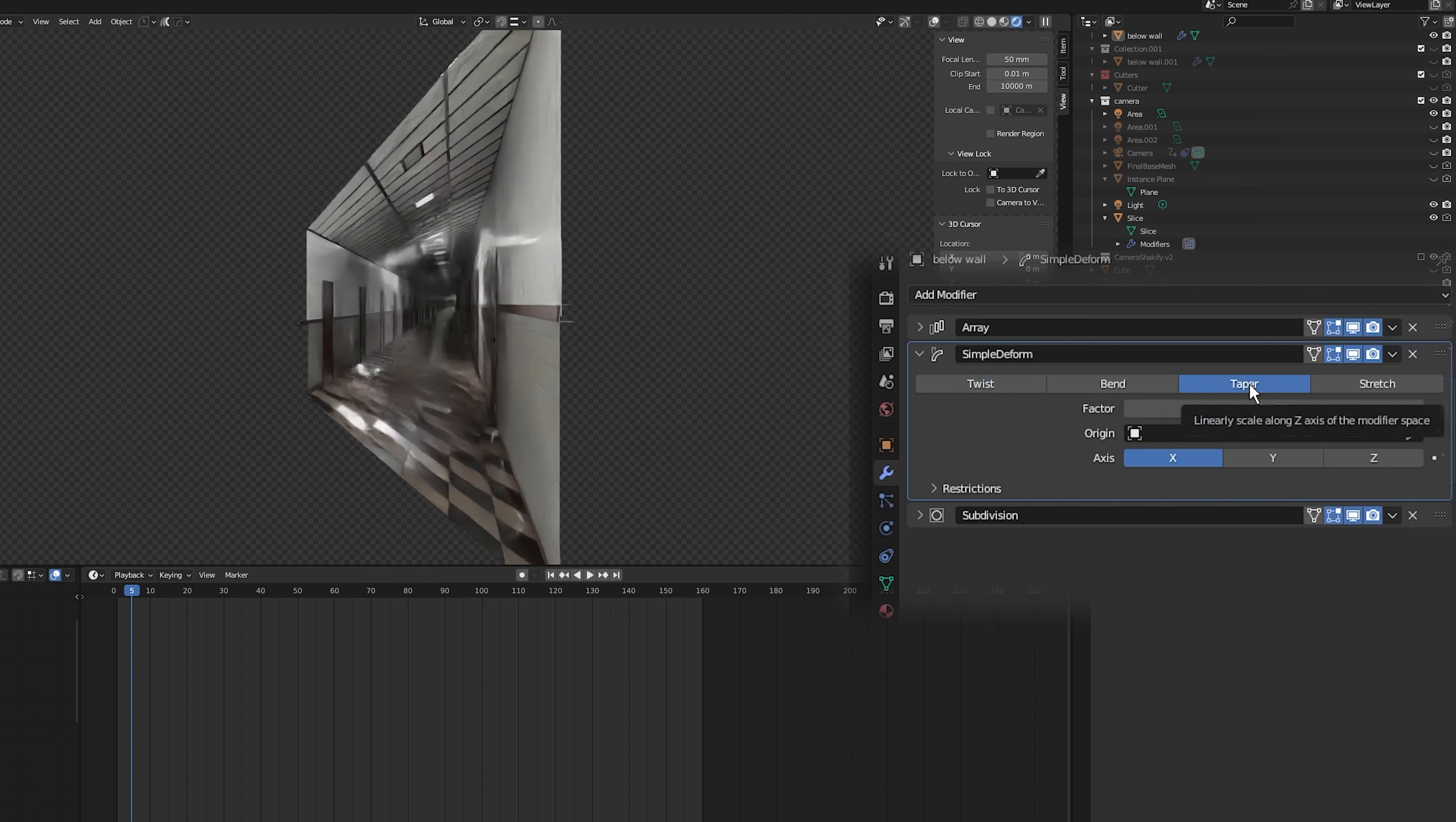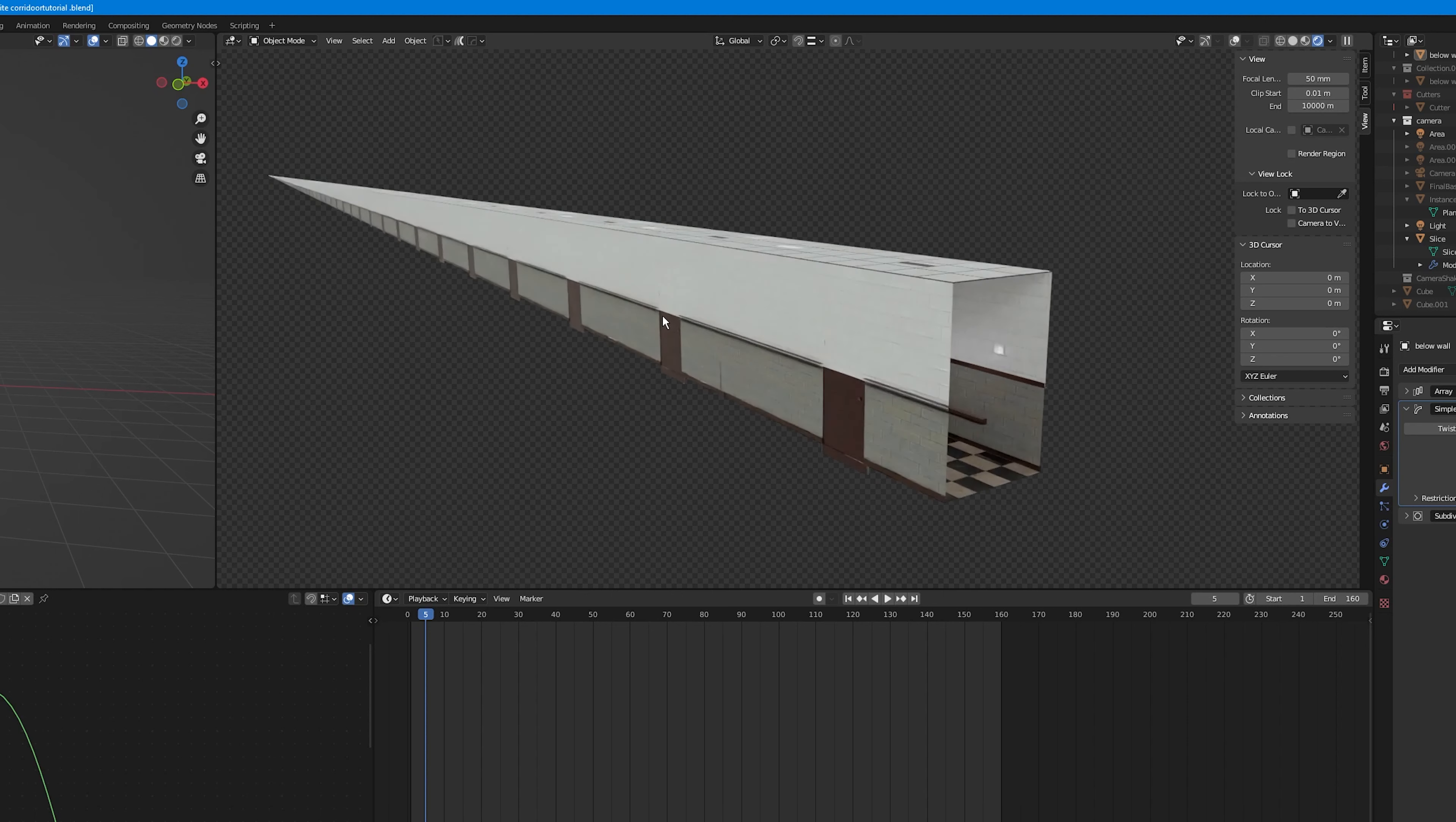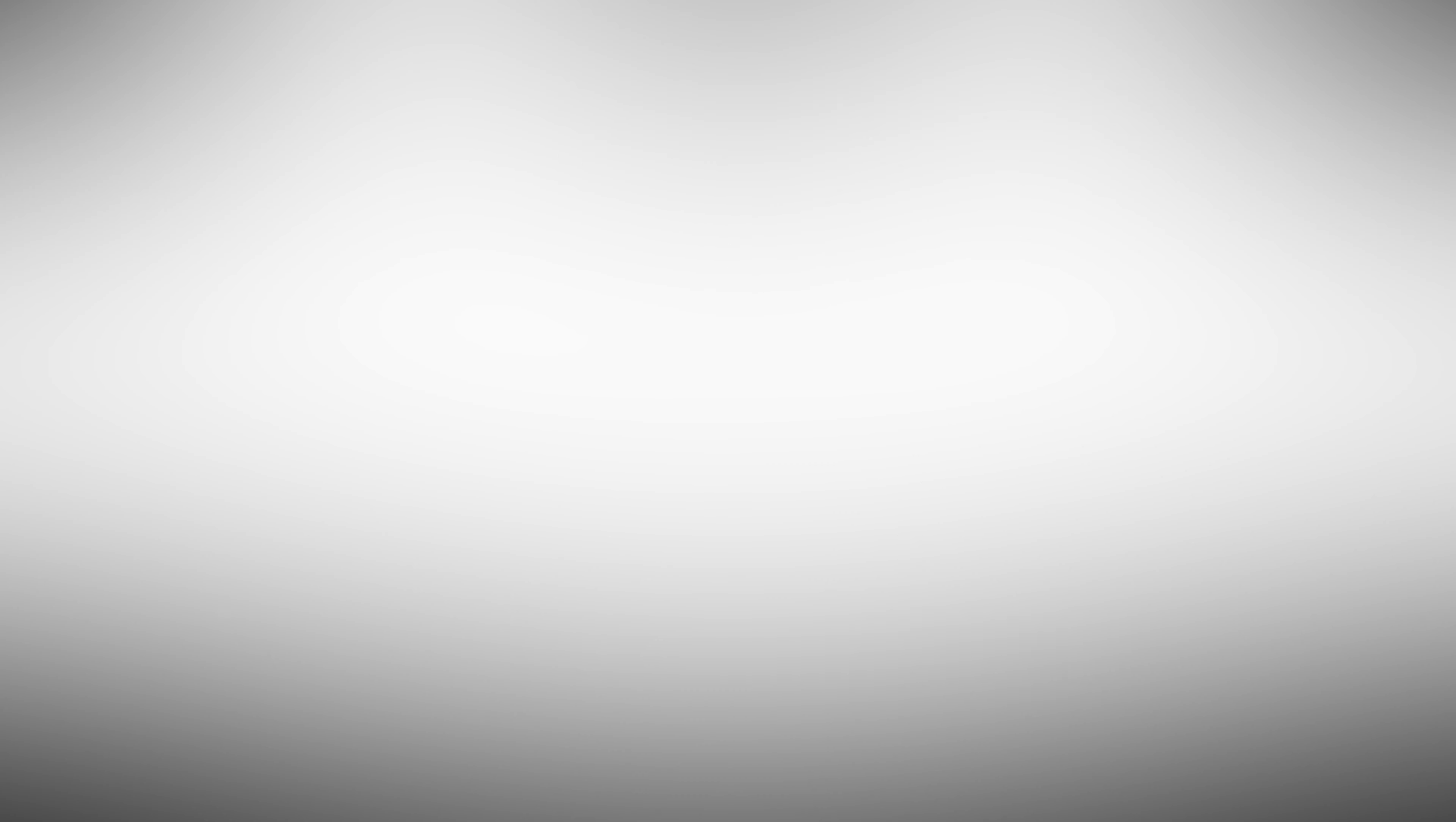Set this to taper and I'm going along the y-axis so I'm going to set this to y and lastly I'm going to set the factor to minus 1. So if I zoom out you can see that these segments are coming together to a single point to give the illusion that the corridor is infinite and as you can see we now have an infinite or endless corridor.